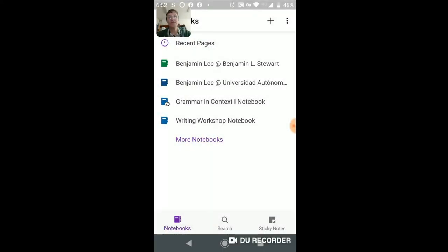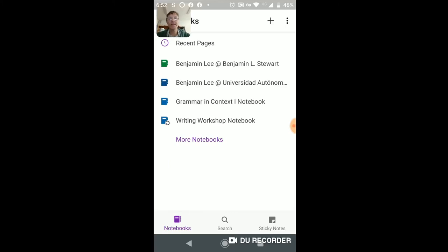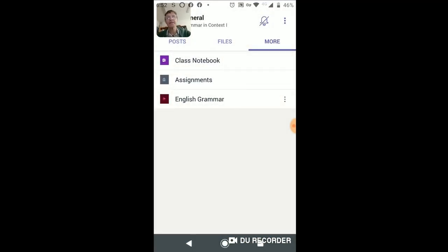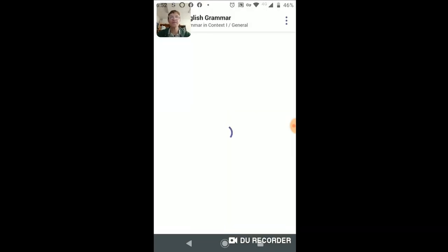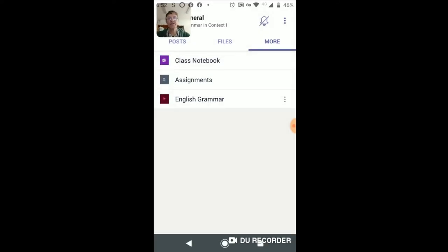Click Notebooks and you'll see other notebooks that you have, whether you created them yourself or whether they're part of a Microsoft Teams class. In the English Grammar class, I have a Stream channel linked, which is basically a playlist of videos that relate to the class. Again, the same information can be accessed online via your desktop computer.